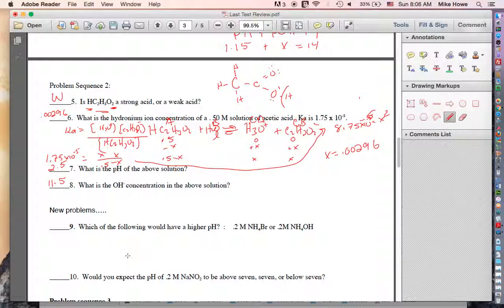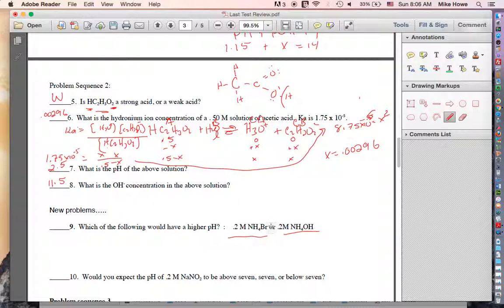Number nine: which has a higher pH — a salt or a base? Bases have pH above seven. A salt's pH should be around seven, and in fact for this particular salt it will be a little less than seven. NH₄OH is a definite base — you can tell because it has OH — so bases always have a higher pH than salts.